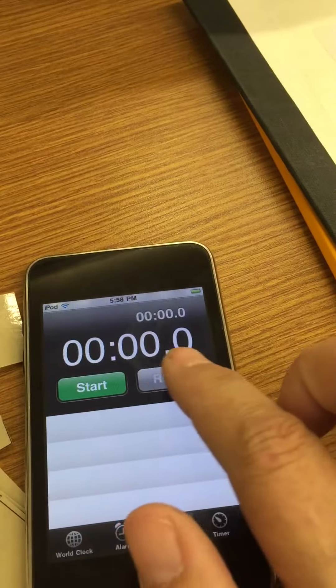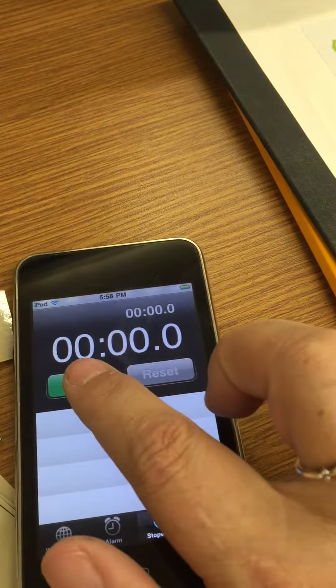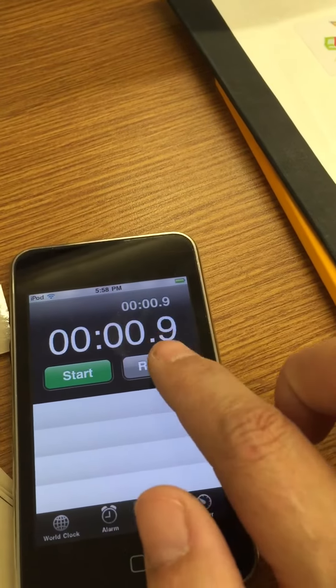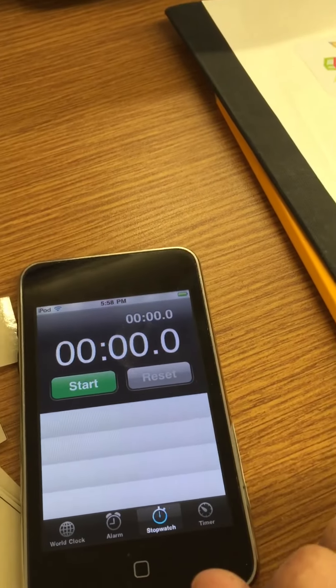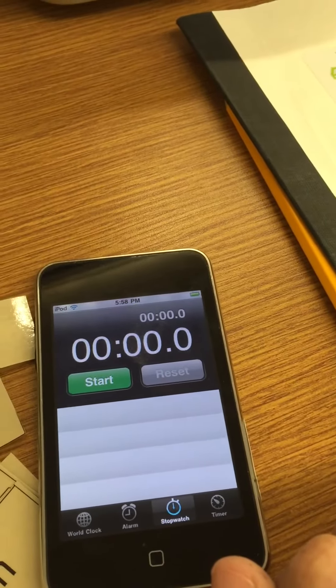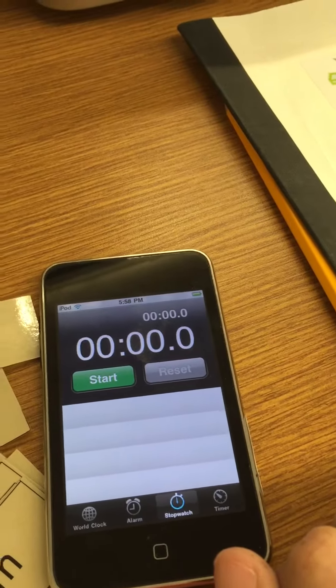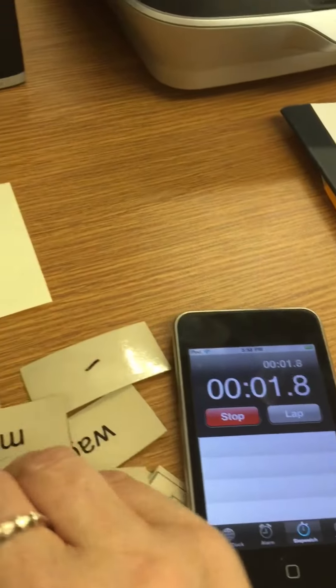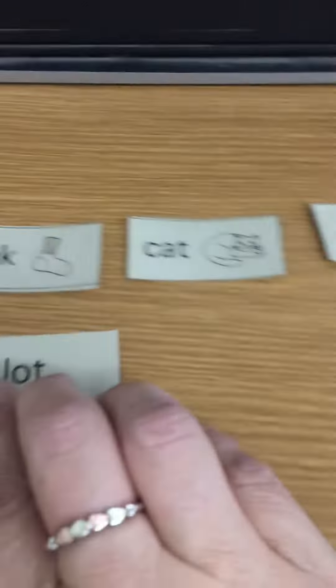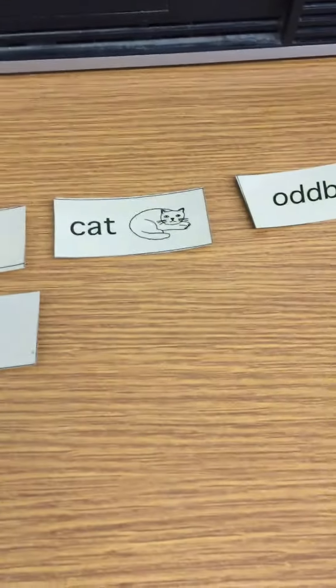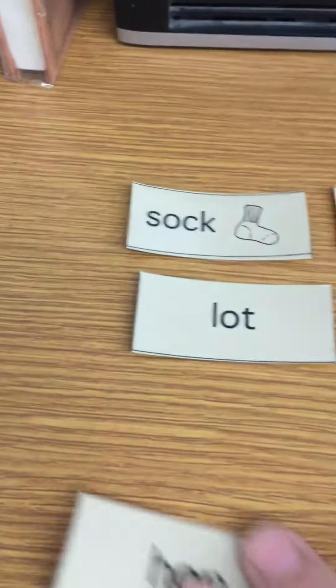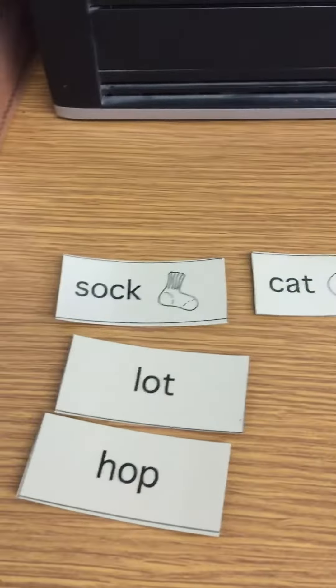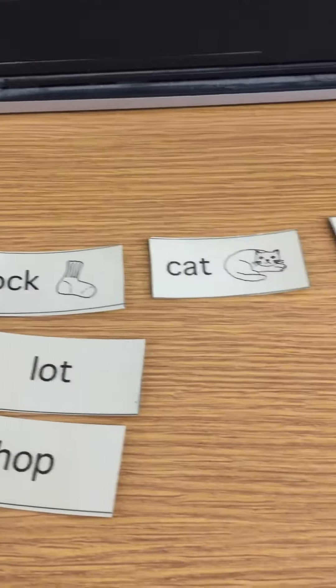Make sure that there's nothing there. If there's some time there like that then hit reset. Make sure you start at zero. Then you're going to go ahead and you'll hit start and you will sort the words as quickly as you can.